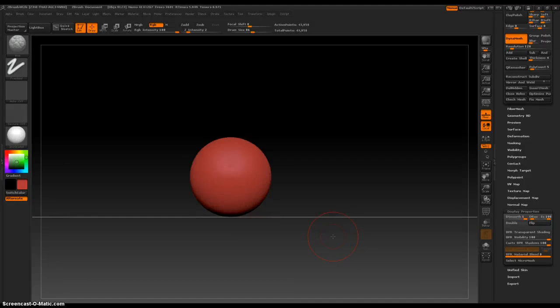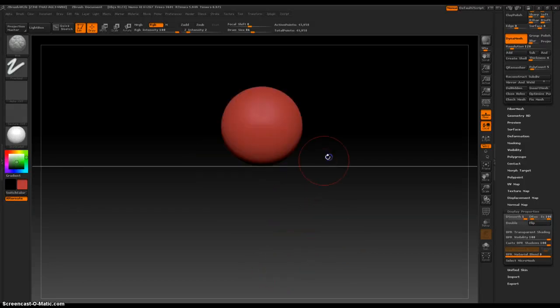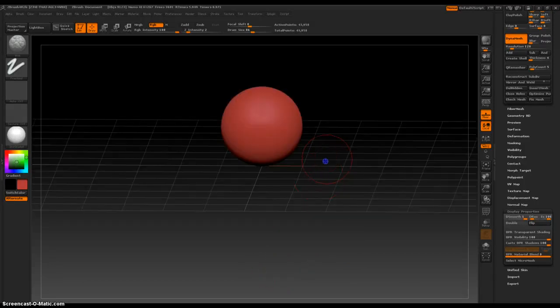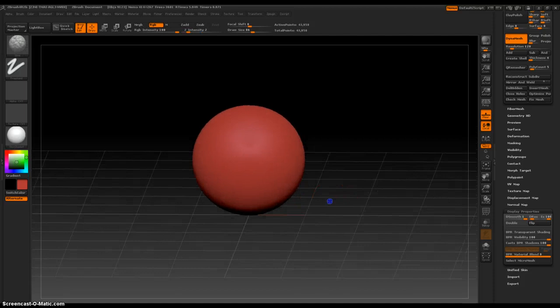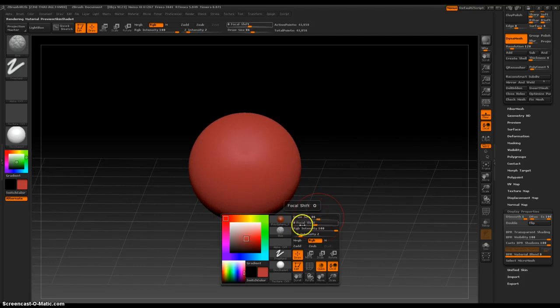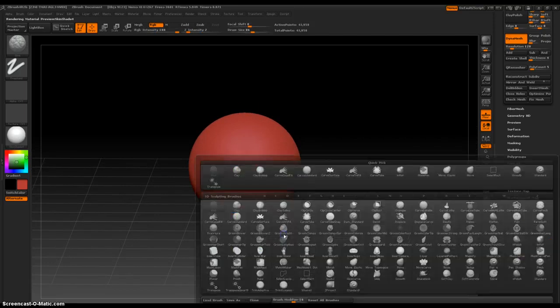Hey everybody, today we're going to talk about the Curve Tube Brush. This is one of my favorite brushes, and let me show you why.